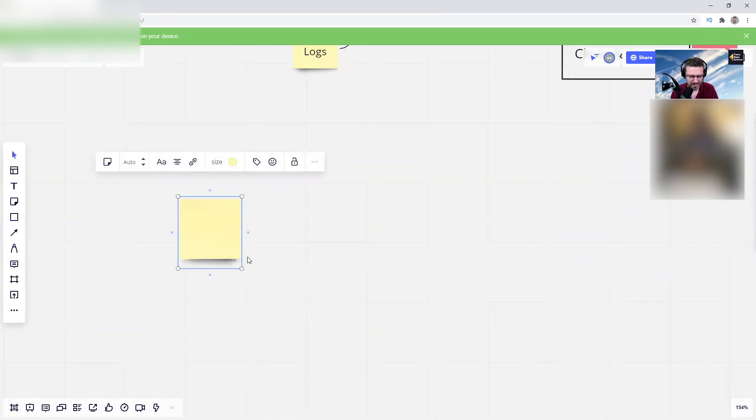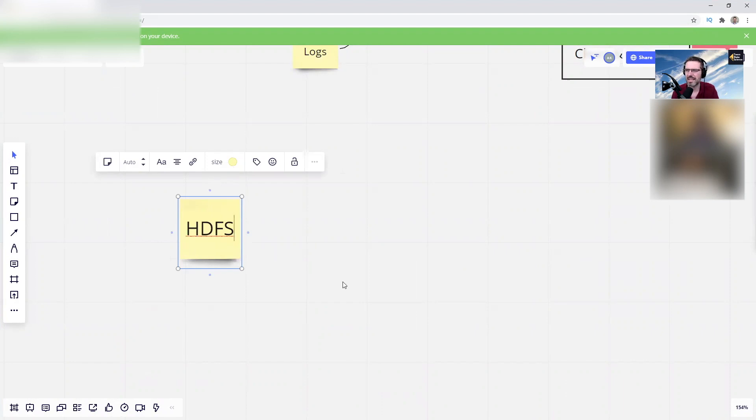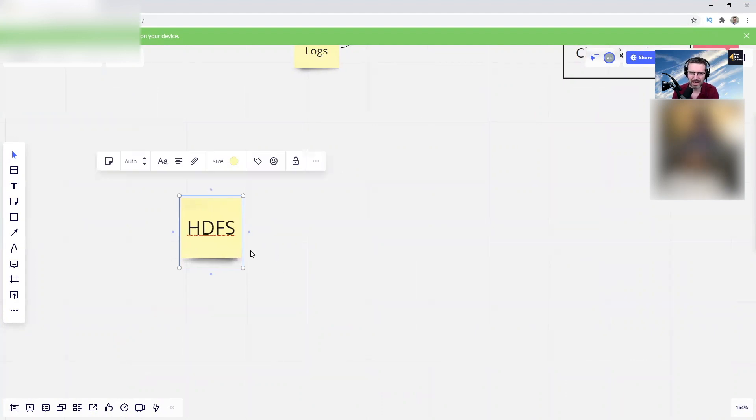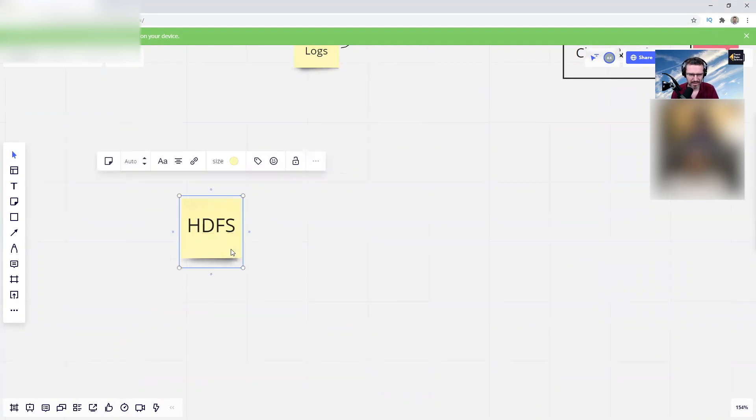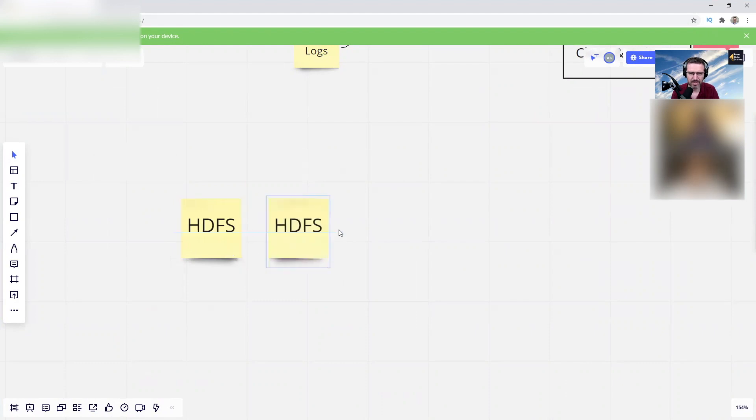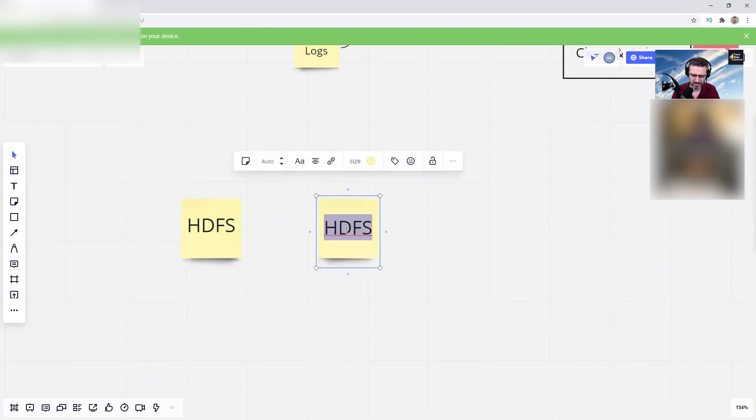On Hadoop, they're doing the same thing. You have HDFS, which is basically the file system like S3, and you can run Hive data warehouse on it.